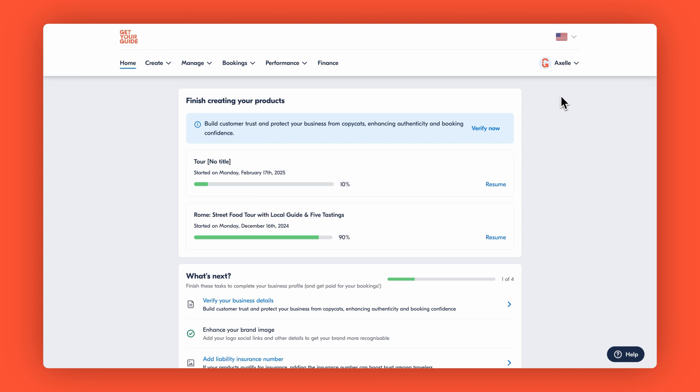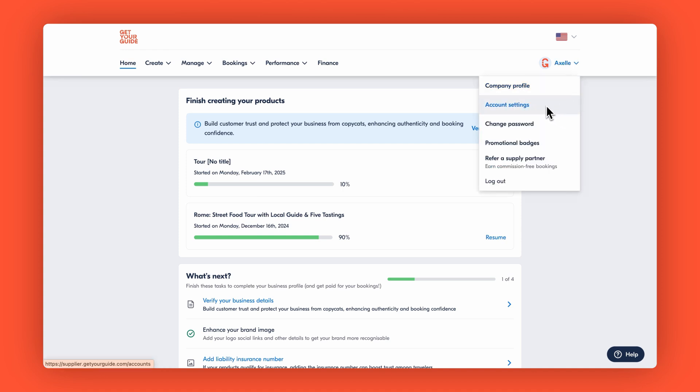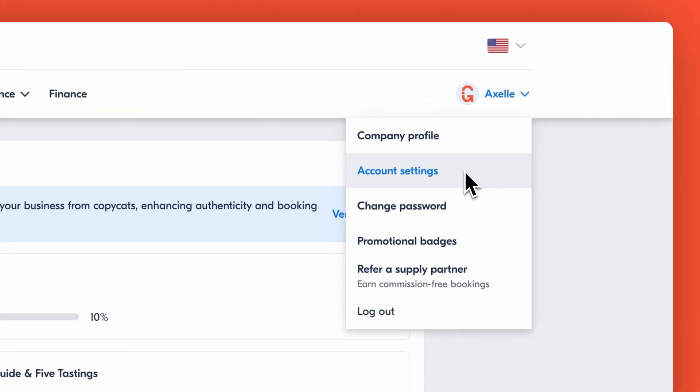Now let's start by accessing your account settings. Click your profile icon in the top right corner and then select account settings to reach the account management page.